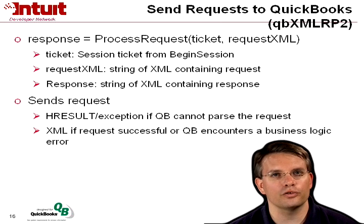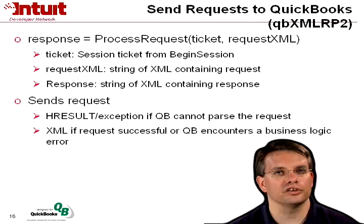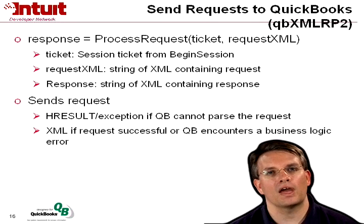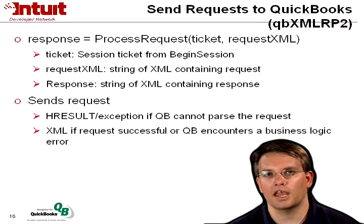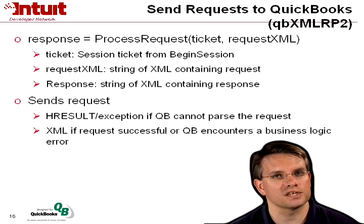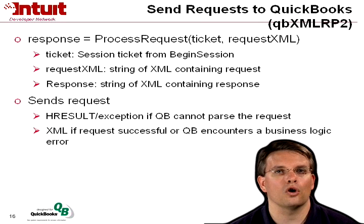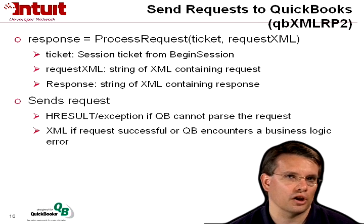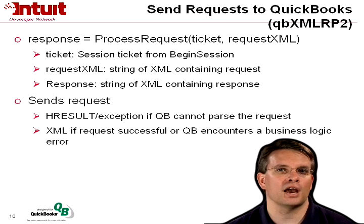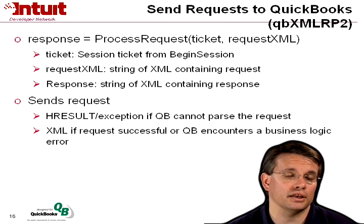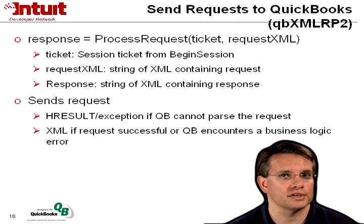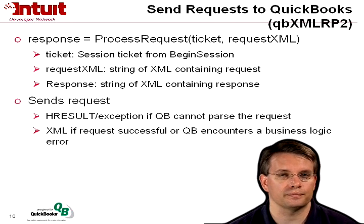If the request is parsed successfully, then you'll get back XML, and that XML will indicate whether the request was successful or whether QuickBooks encountered a business logic error, such as adding an invoice referencing a customer that didn't exist.